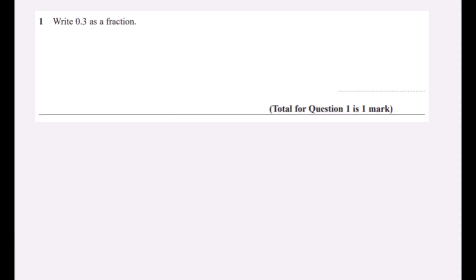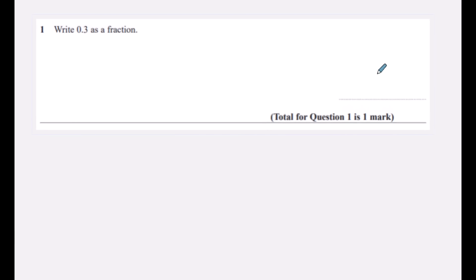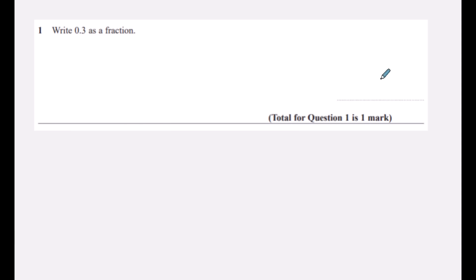Question one: write 0.3 as a fraction. We've got the ones column and after the decimal point we've got the tenths column. So we've got three tenths — it's three over ten.